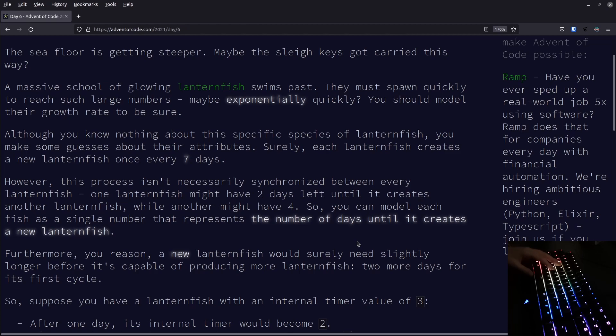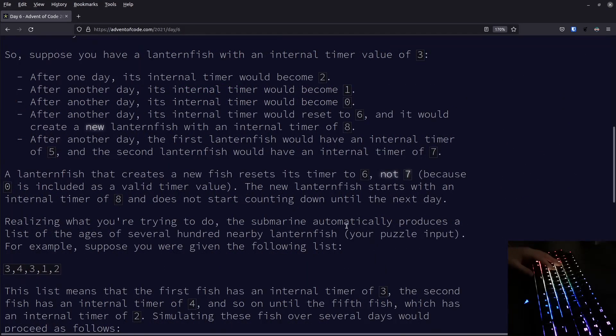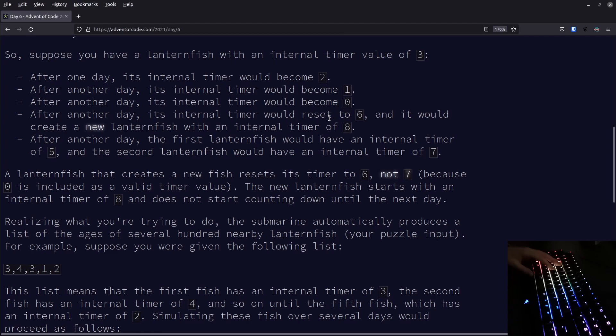Baby fish first need to grow into adults, and we know that this takes 2 days, so the first cycle will not be 7 days. For the first time it takes 9 days to create a new baby lanternfish. Here we get an example that the timer runs down, and then the timer resets to 6, and it resets to 6 because 0 is included, so 0 to 6 is 7 days.